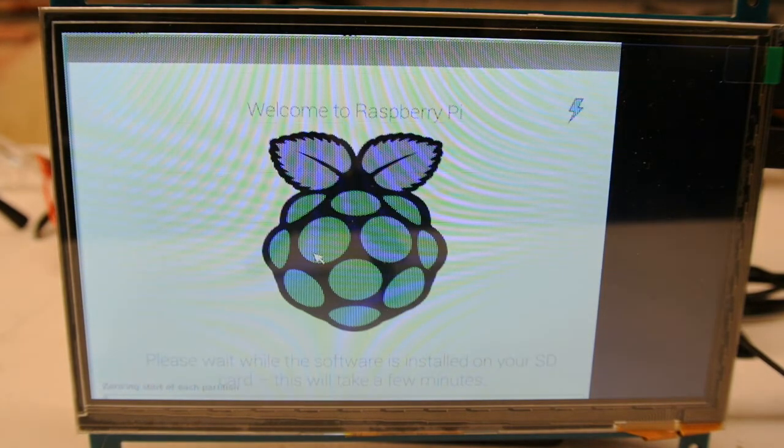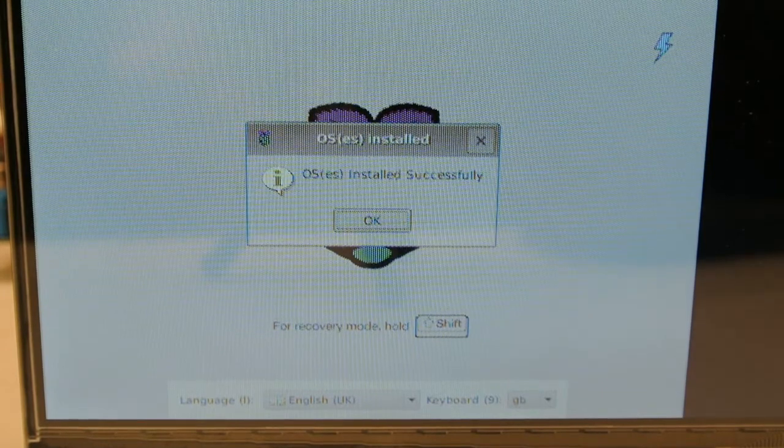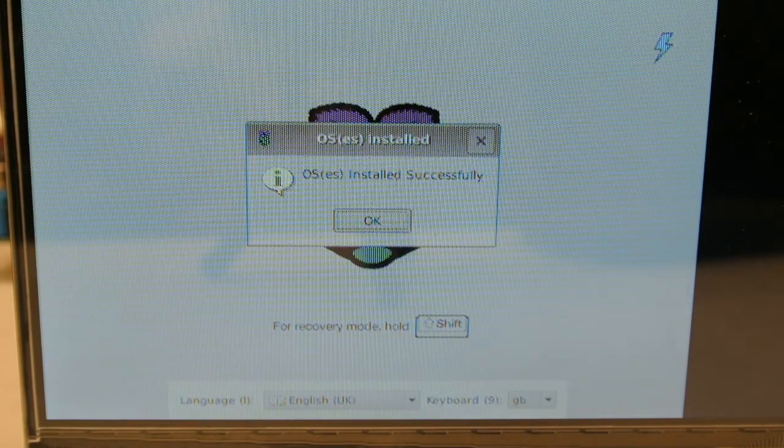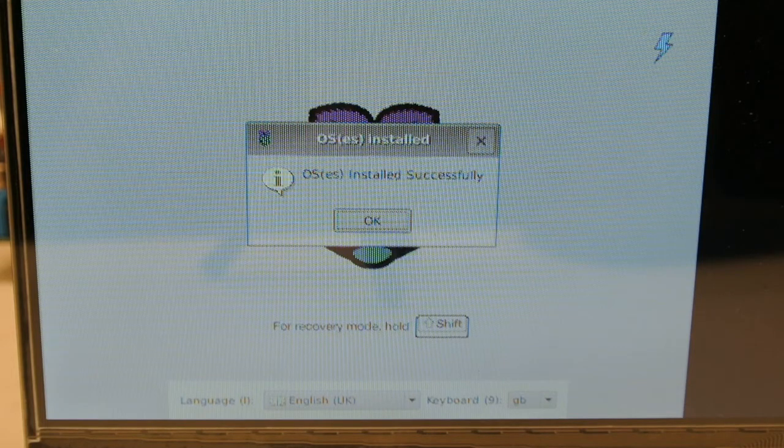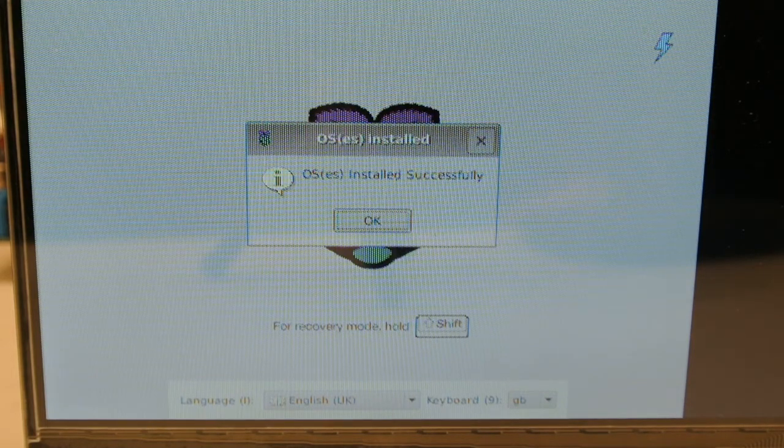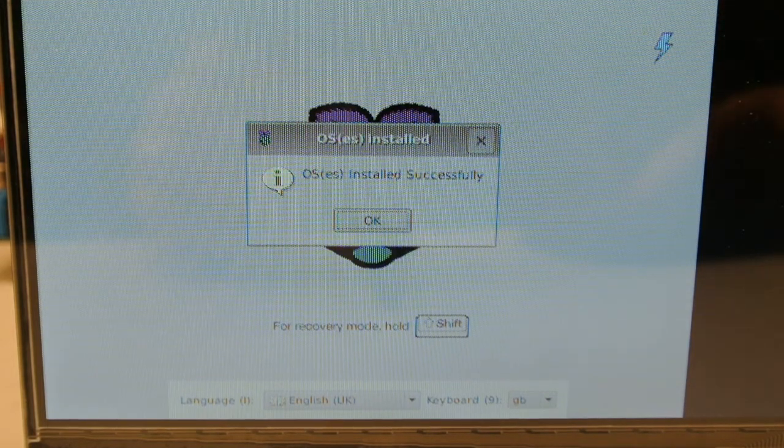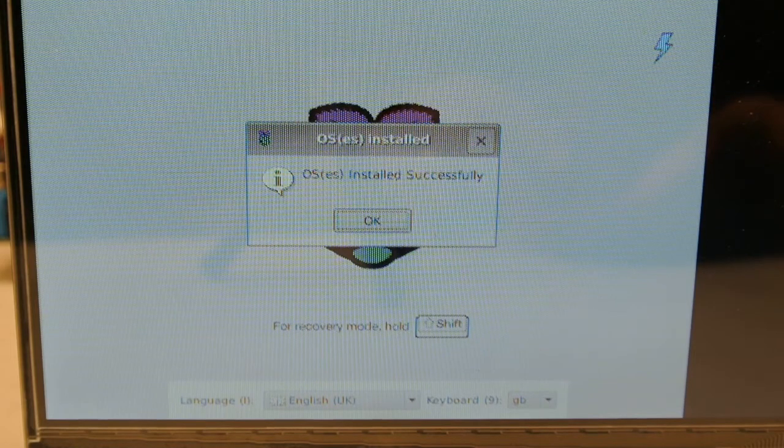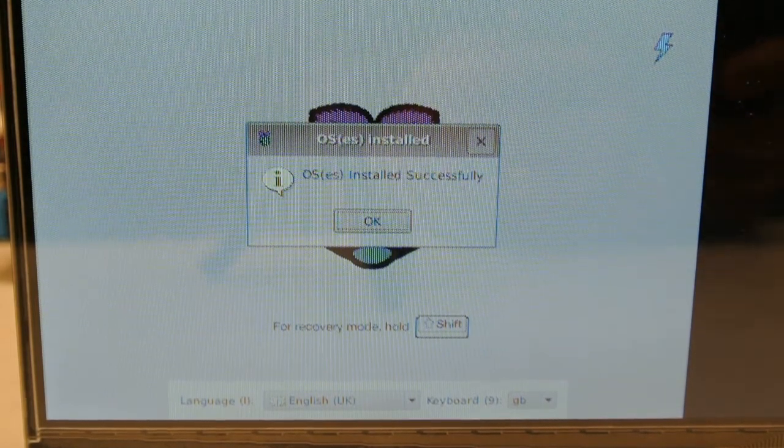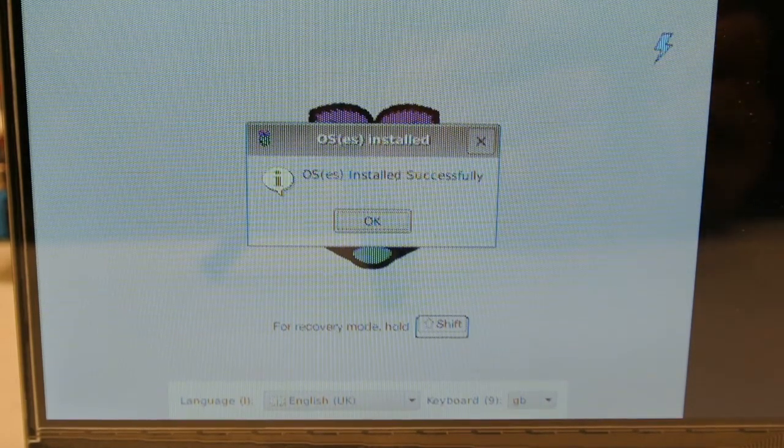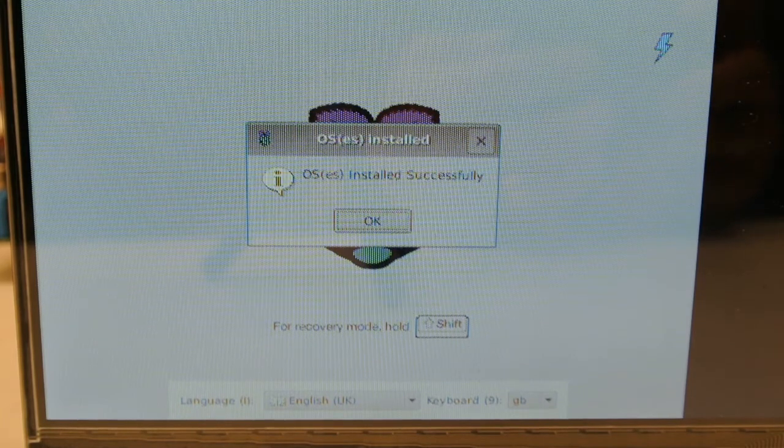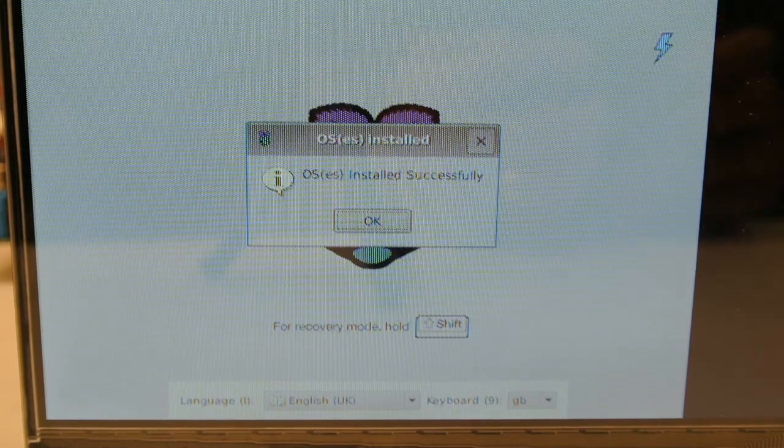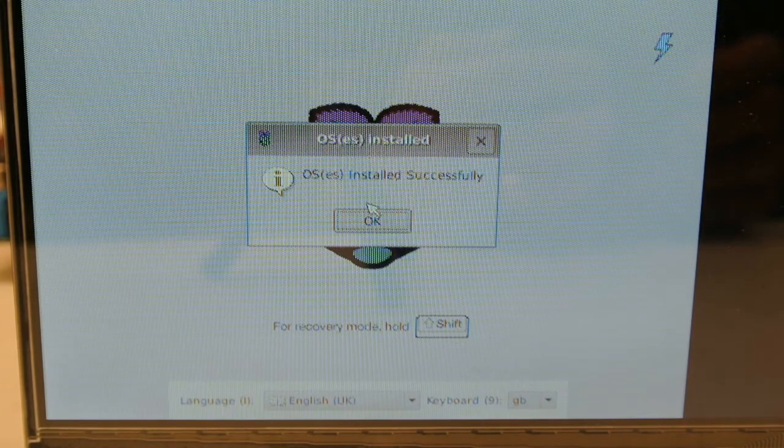Okay, so we're here at the end. It doesn't look very good, but it basically says OS is installed, you're good to go. So I'm just going to click OK.